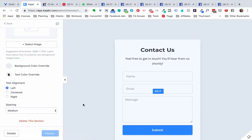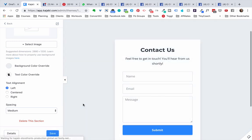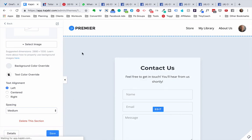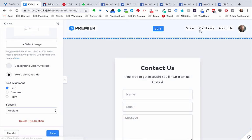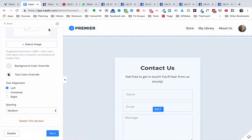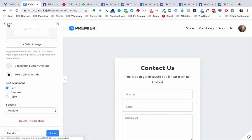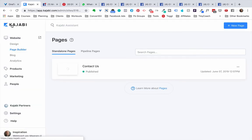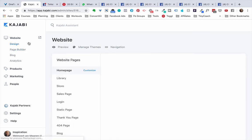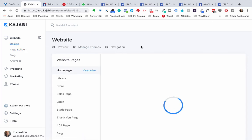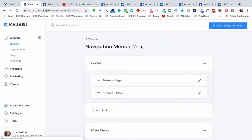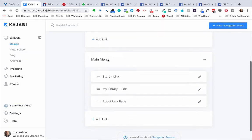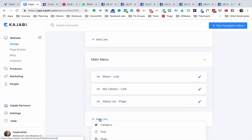And now we have the contact us page created. Now what else you want to do is add it to the main menu on your site. So we're going to go back all the way back and we click website and then we click navigation right here.